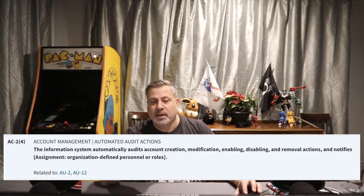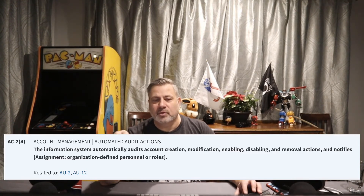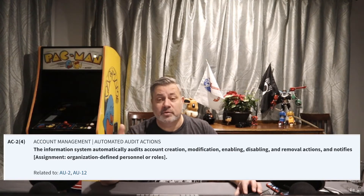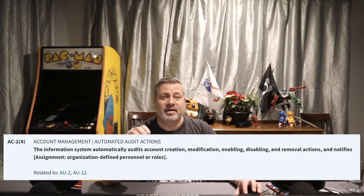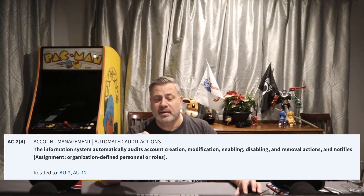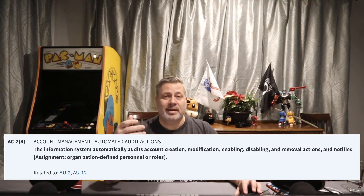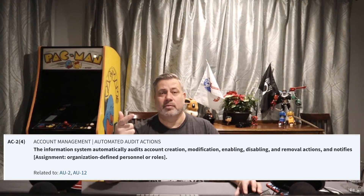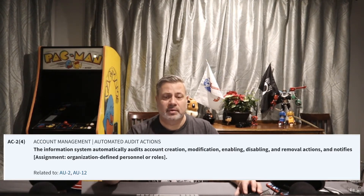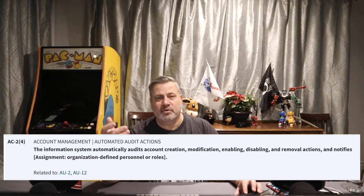AC2 Enhancement 4: the information system automatically audits account creation, modification, enabling, disabling, and removal of accounts, and notifies an organizationally defined individual. The manager or account manager gets notified automatically — for example, that an account was created, then modified with added permissions, then disabled, and finally removed.